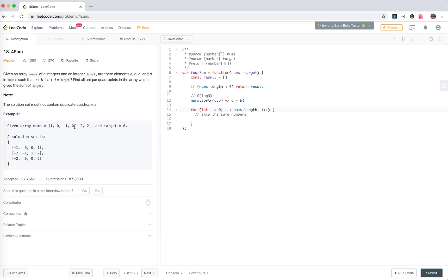minus 3, minus 4. So it's smaller than minus 3, because it's the first element, so we can safely skip if...